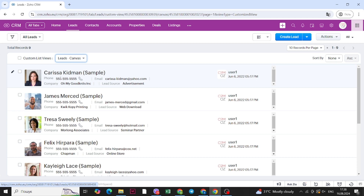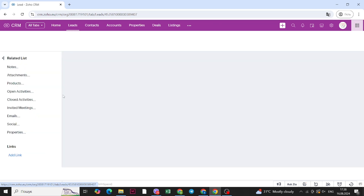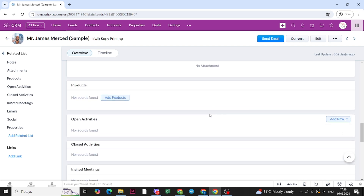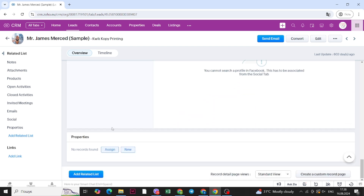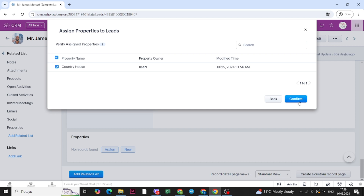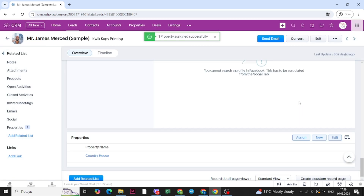Let's open up a lead. You will see some of the basic fields, but also an additional field for properties. You can assign a property to a lead from the lead record, and you can also create a new property to be assigned to this lead directly from the lead record. Let's choose and assign a property — you can see different properties here. Select one, confirm, and you will see it assigned in the record.